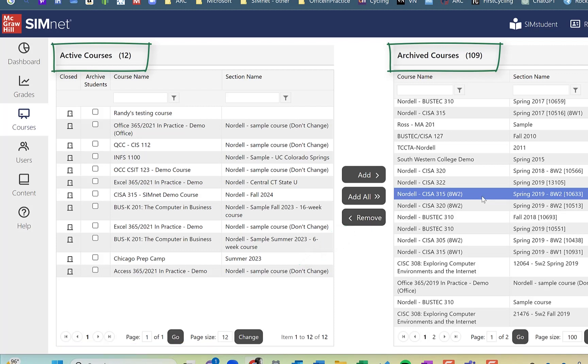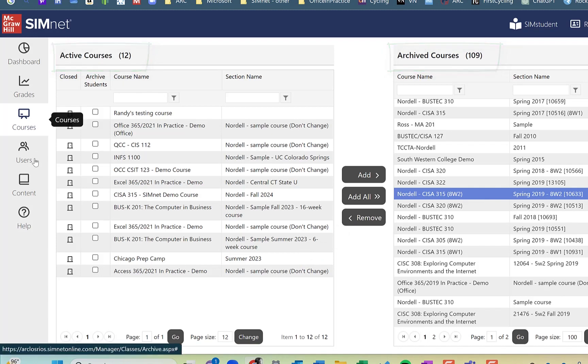So that's archiving. It's a pretty simple process. You can archive other areas as well.